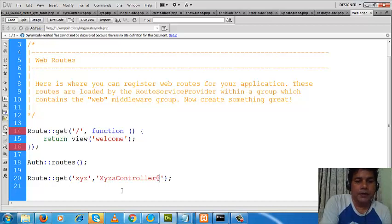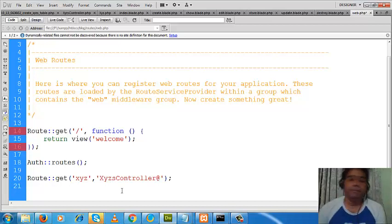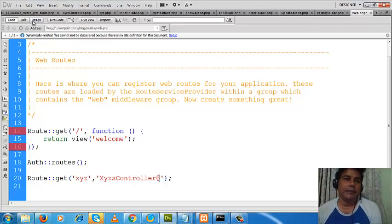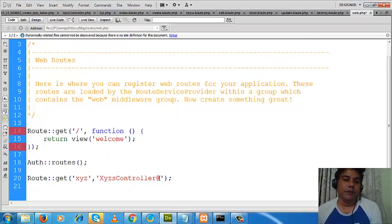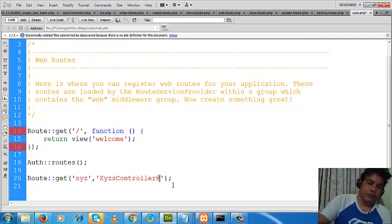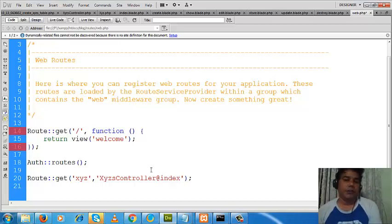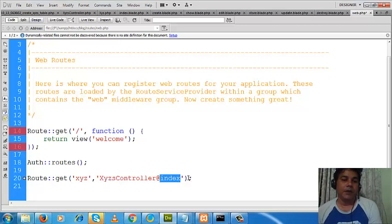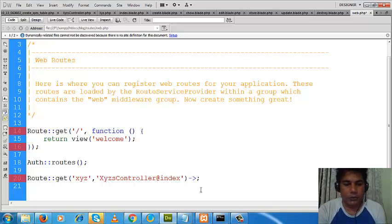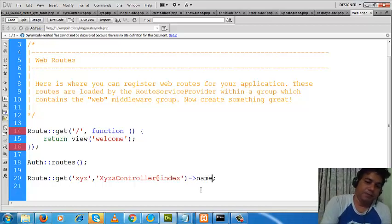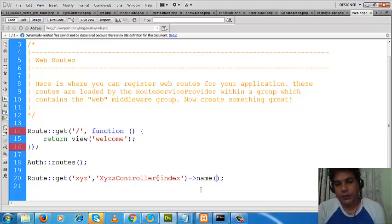So what we will write here is the name of the controller first, then the method — let me copy the controller name. That means if I write 'xyz' in the URL, the Laravel framework will take us to this controller and this index method. And from this method, where will we go? We will write down the information of the view.